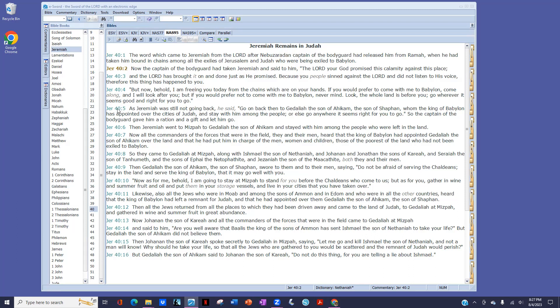But now, behold, I am freeing you today from the chains which are on your hands. If you would prefer to come with me to Babylon, come along, and I will look after you. But if you would prefer not to come with me to Babylon, never mind. Look, the whole land is before you. Go wherever it seems good and right for you to go.